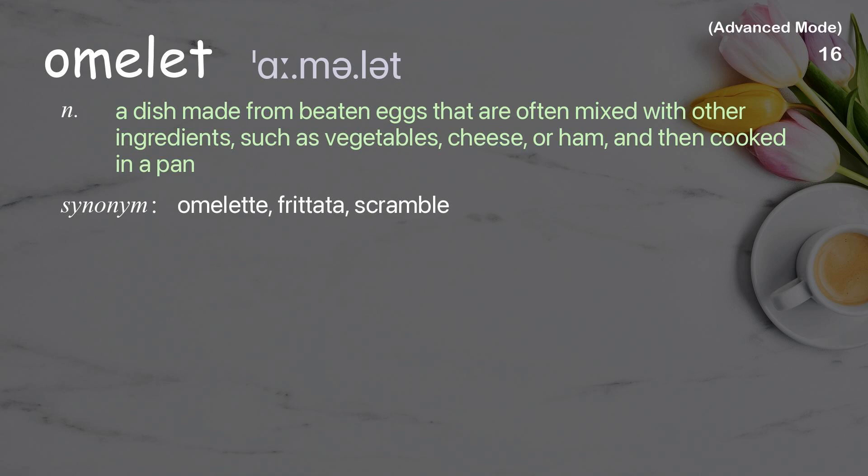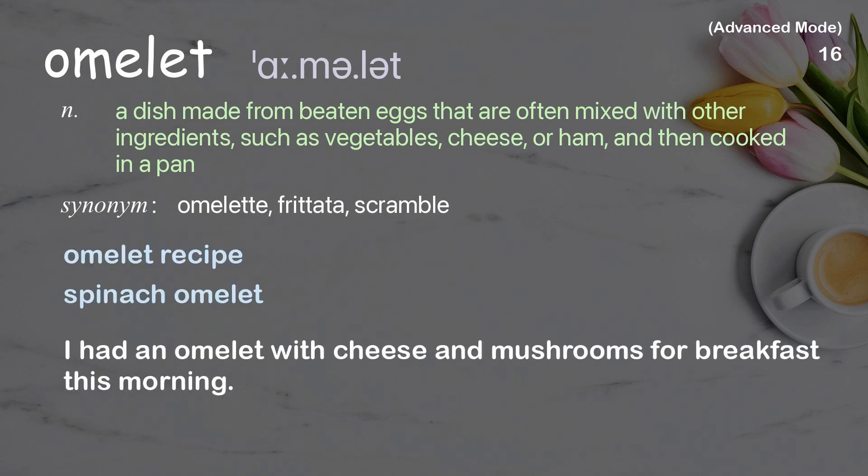Omelette: A dish made from beaten eggs, that are often mixed with other ingredients such as vegetables, cheese, or ham, and then cooked in a pan. Examples: omelette recipe, spinach omelette. I had an omelette with cheese and mushrooms for breakfast this morning.